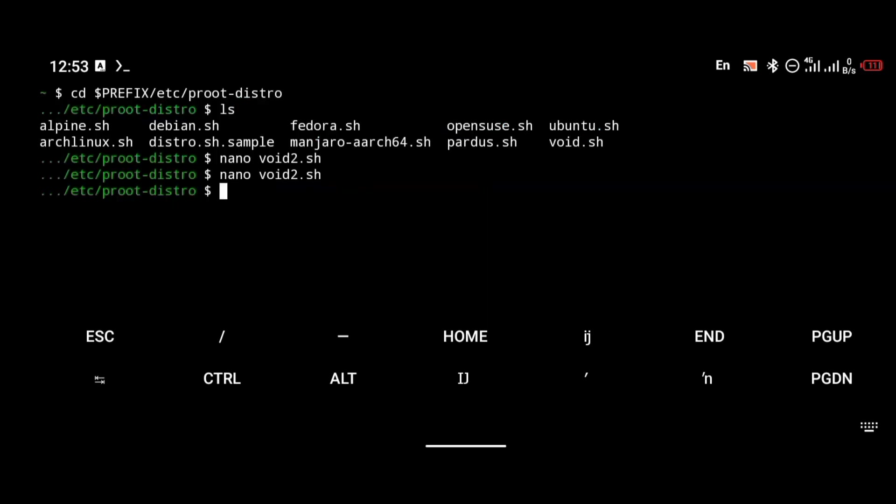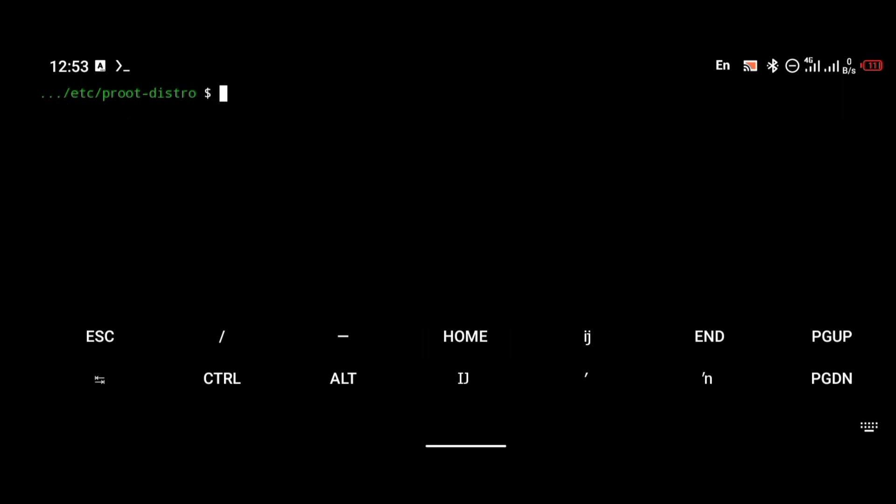I'm going to be pasting the link in the description, so make sure you copy the script and paste it there. After that, to install Void, you're going to use the command proot-distro install void2.